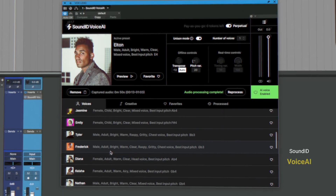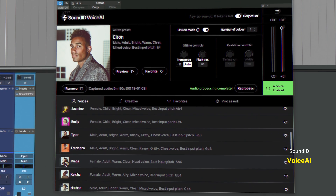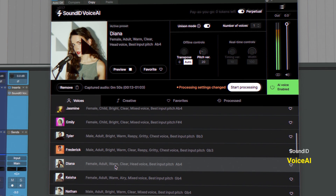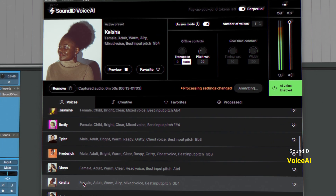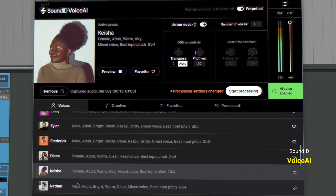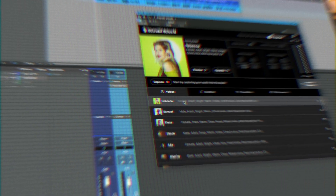Today I want to take a look at Voice AI from Sound ID. I haven't produced anything in quite some time, but I want to have some creative fun with this plugin because it's an interesting take on how you can use AI in your productions. Let's jump in.